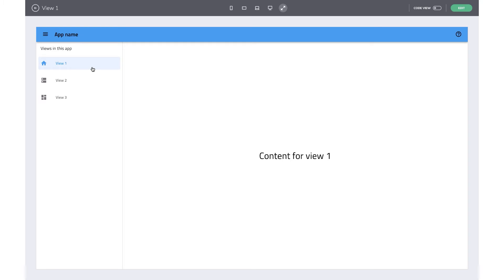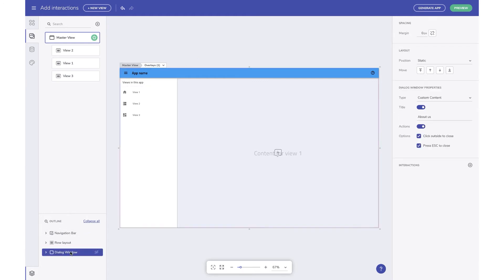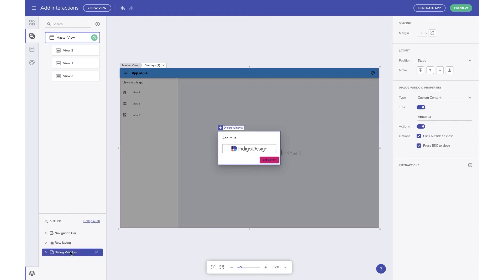Now let's look at the open or close toggle action. This type of action is used to trigger components that have an open or close state, for example, dialogues. Implementing the open/close workflow consists of two parts: first, you need to add a component that's opened or closed like the dialogue, and second, you need a UI component that users can click on to trigger this dialogue.